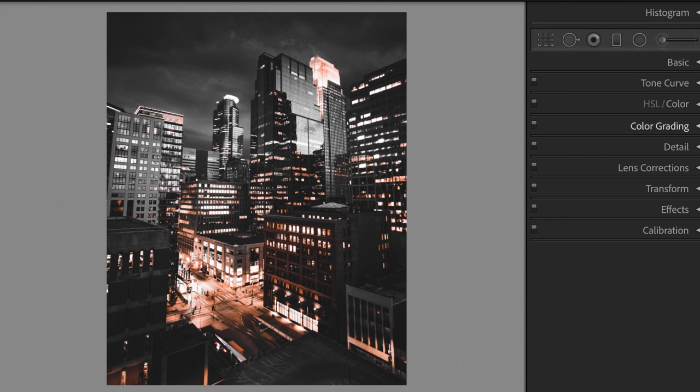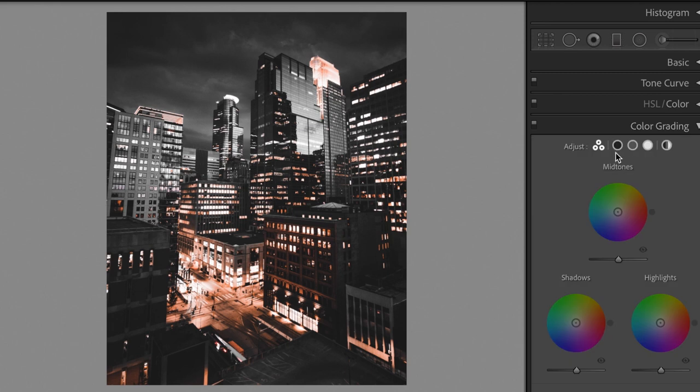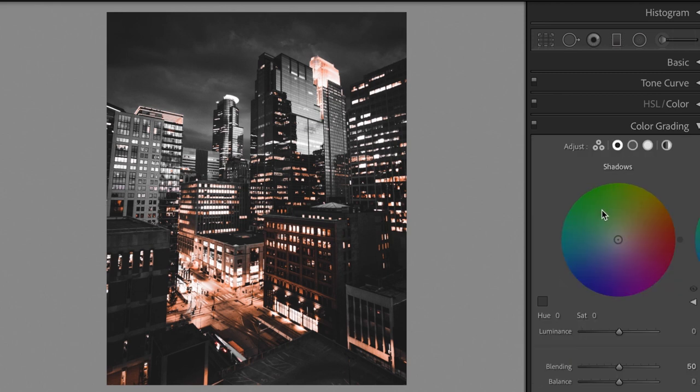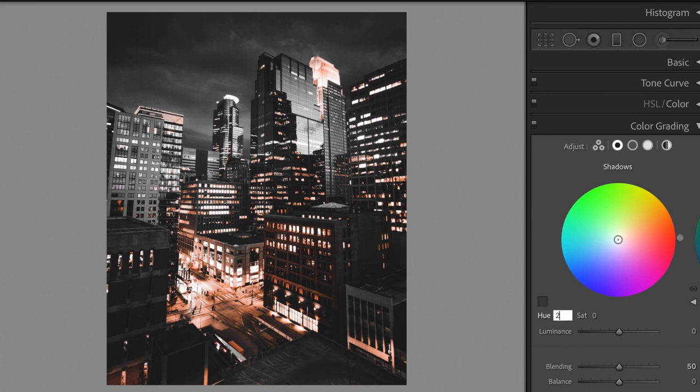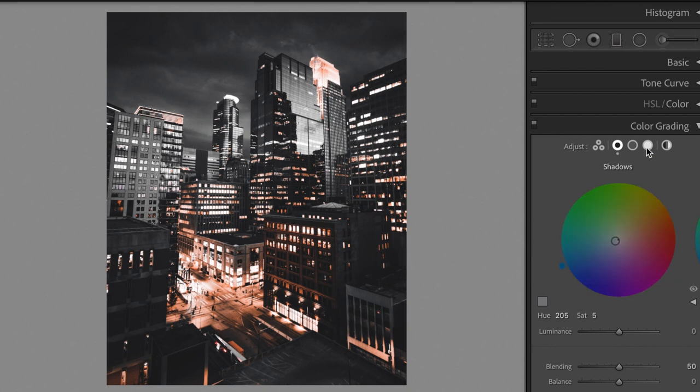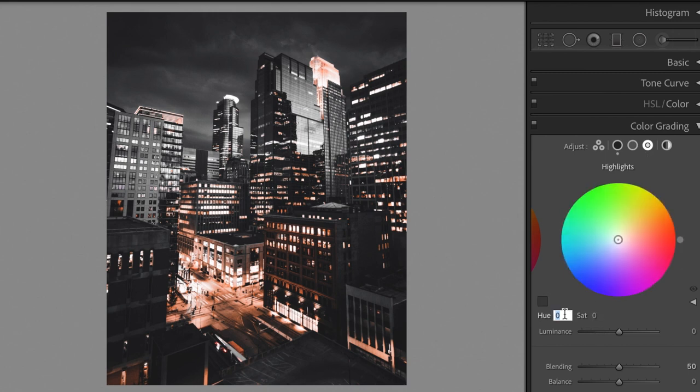Open the color grading section, let's edit the shadows. Hue plus 205, saturation plus 5. Change the highlights hue plus 250, saturation plus 10.